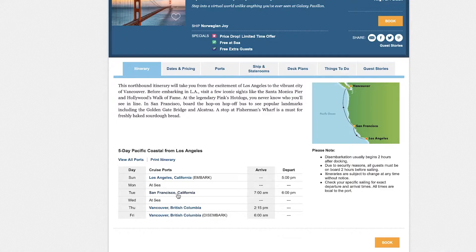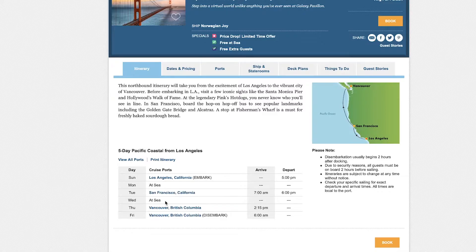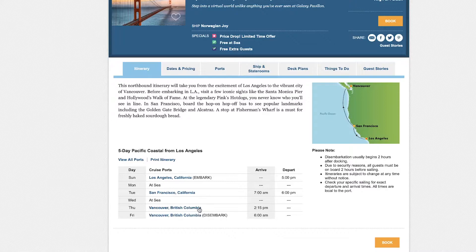I've been there and go another day at sea and end up in Vancouver. One more night on the ship and then disembark on Friday.